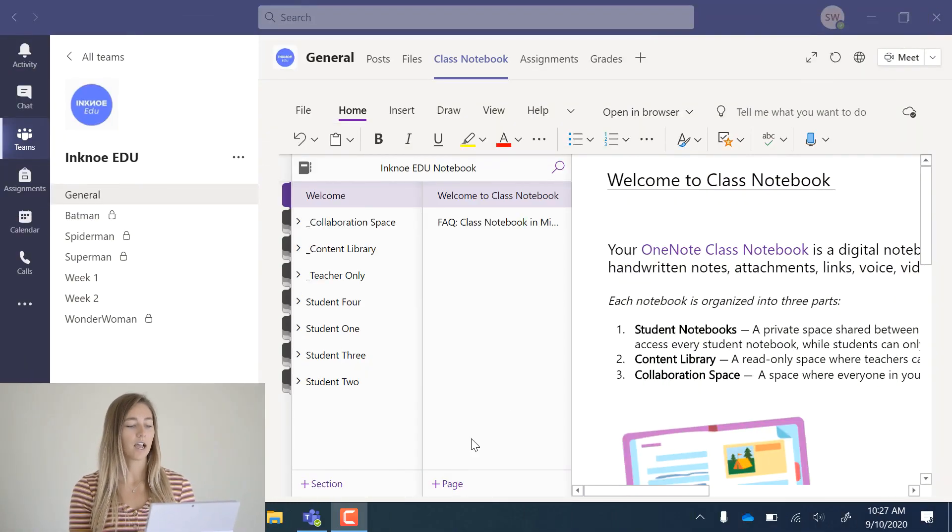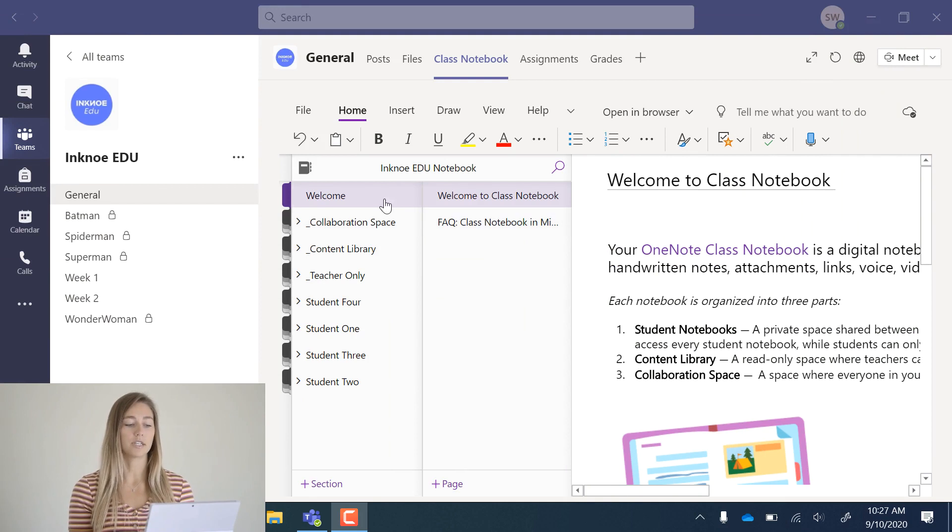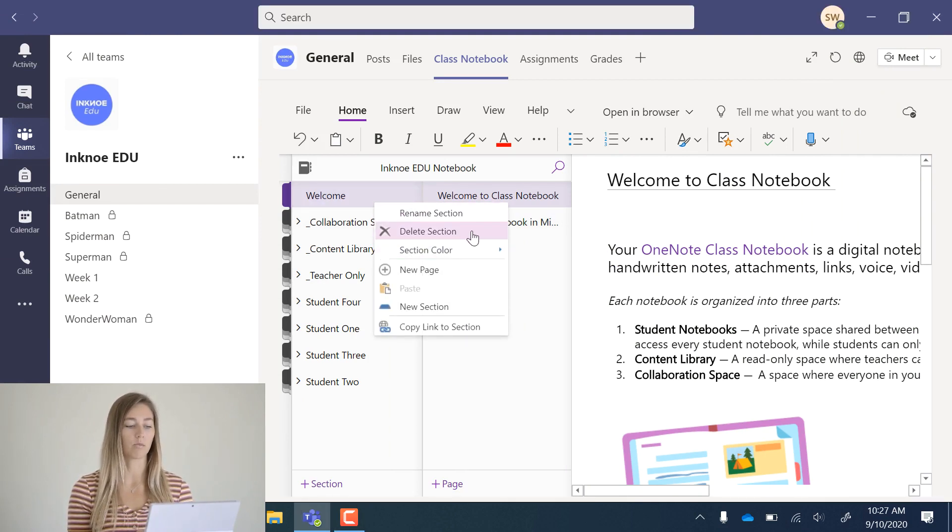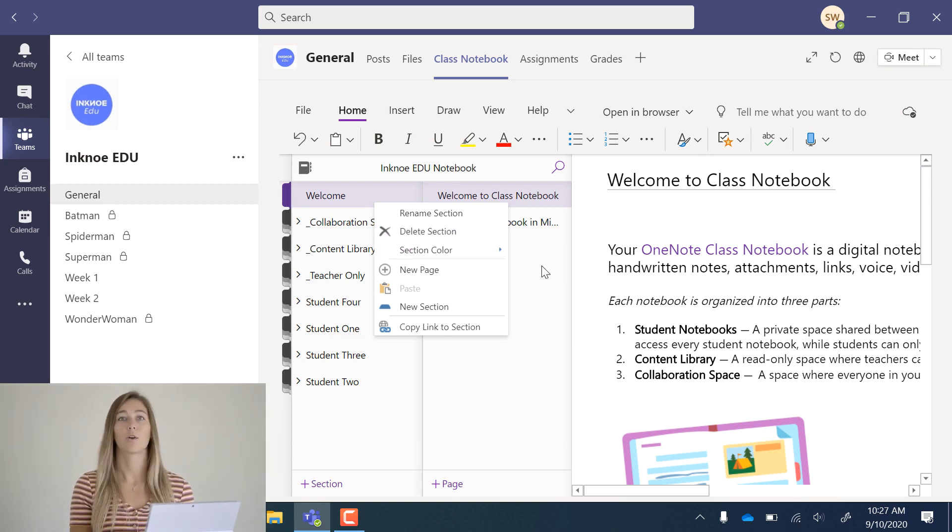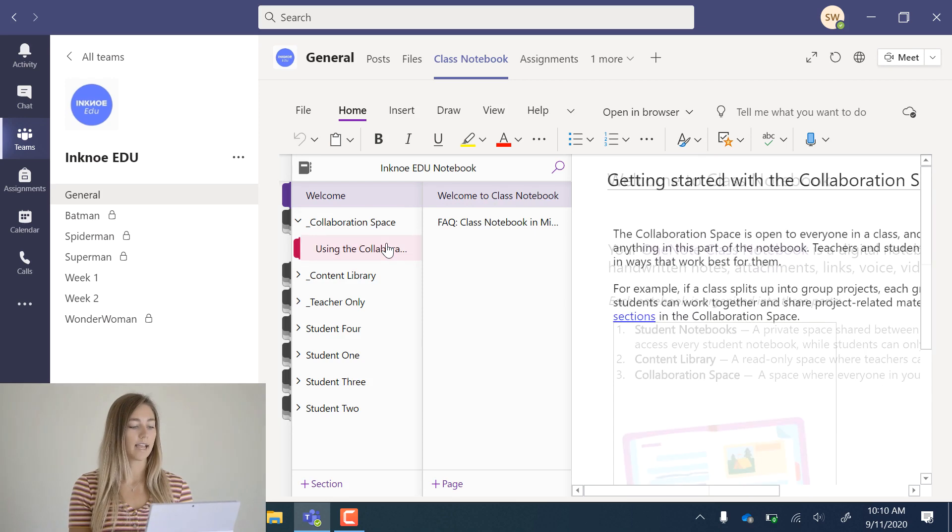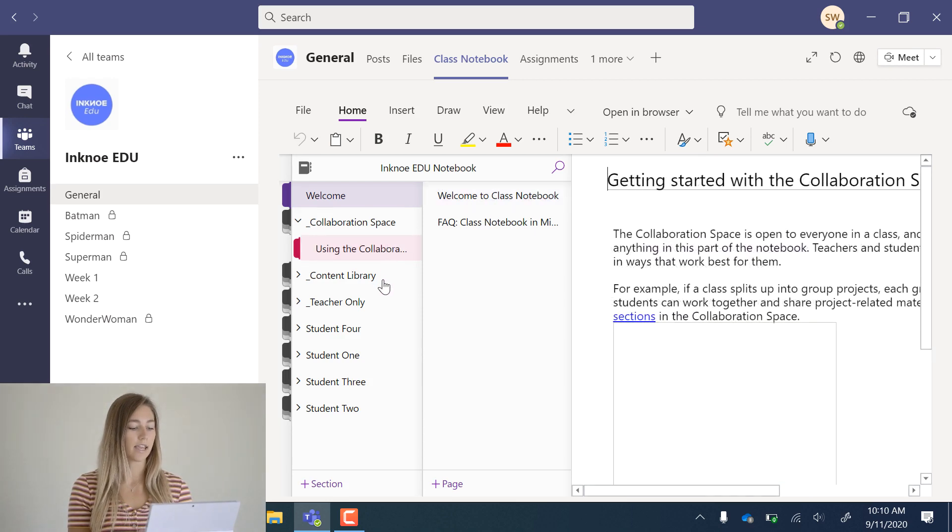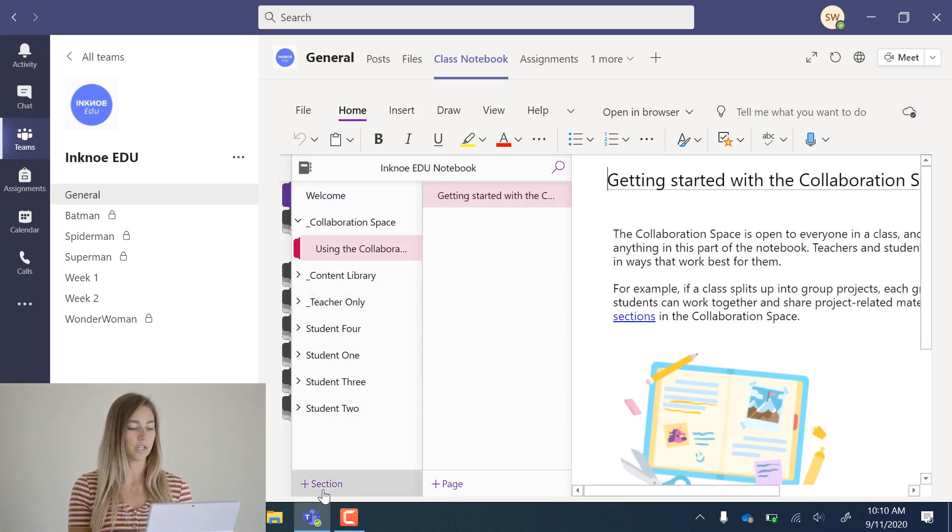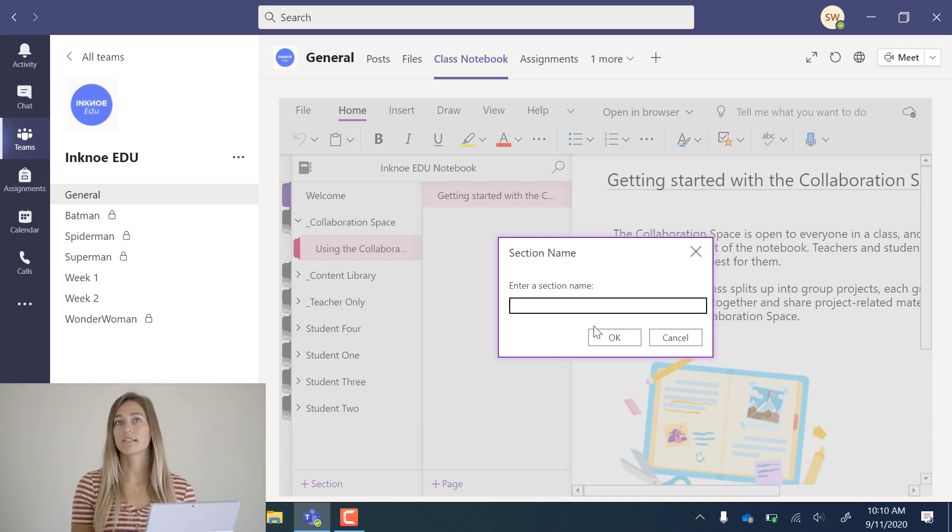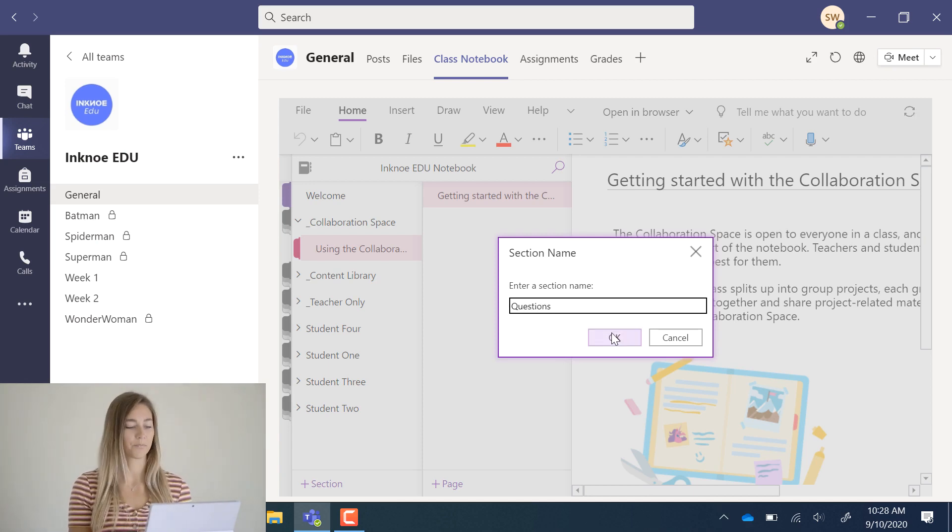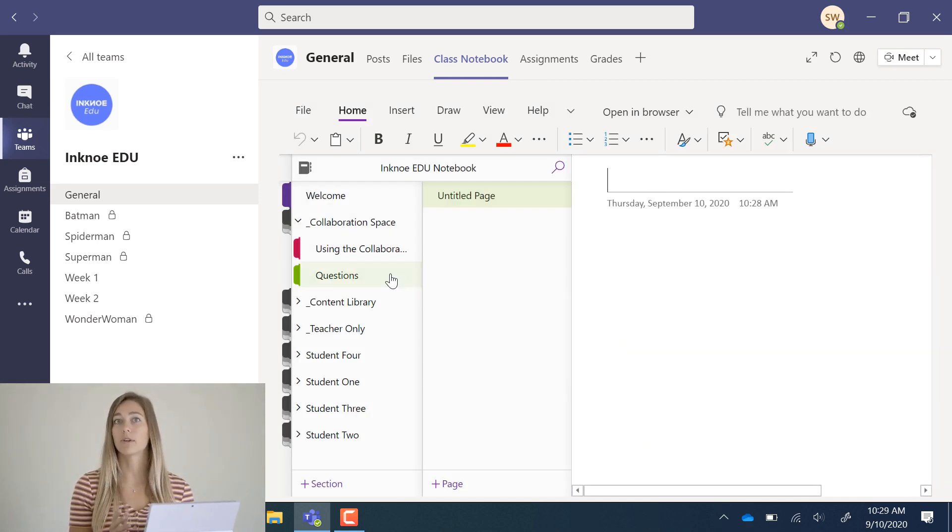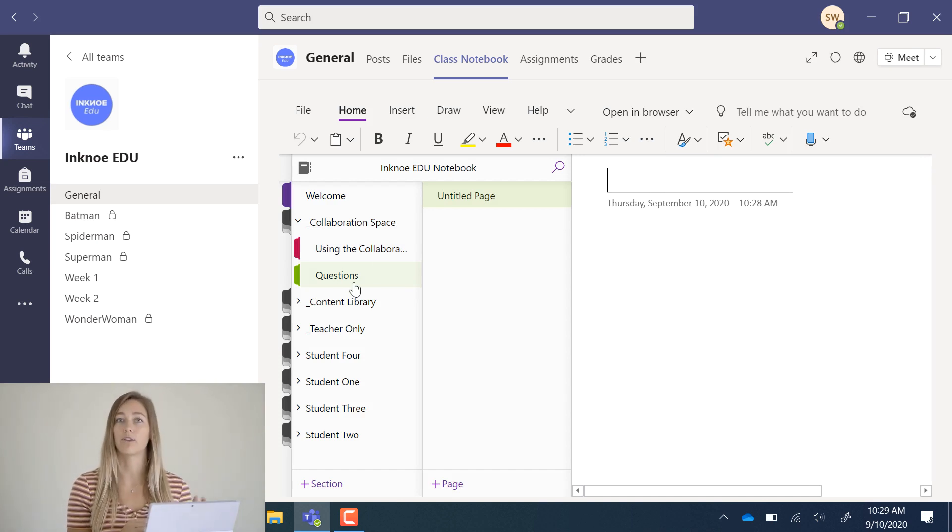At the top, with the welcome pages and the section, you can delete this once you have read through it by right-clicking and clicking delete section. Okay, so under the collaboration space, let's add a new section down here at the bottom for questions that my students might have. Okay, great. Now my students are able to go through and add in any questions that they might have, and I can look through this page later.